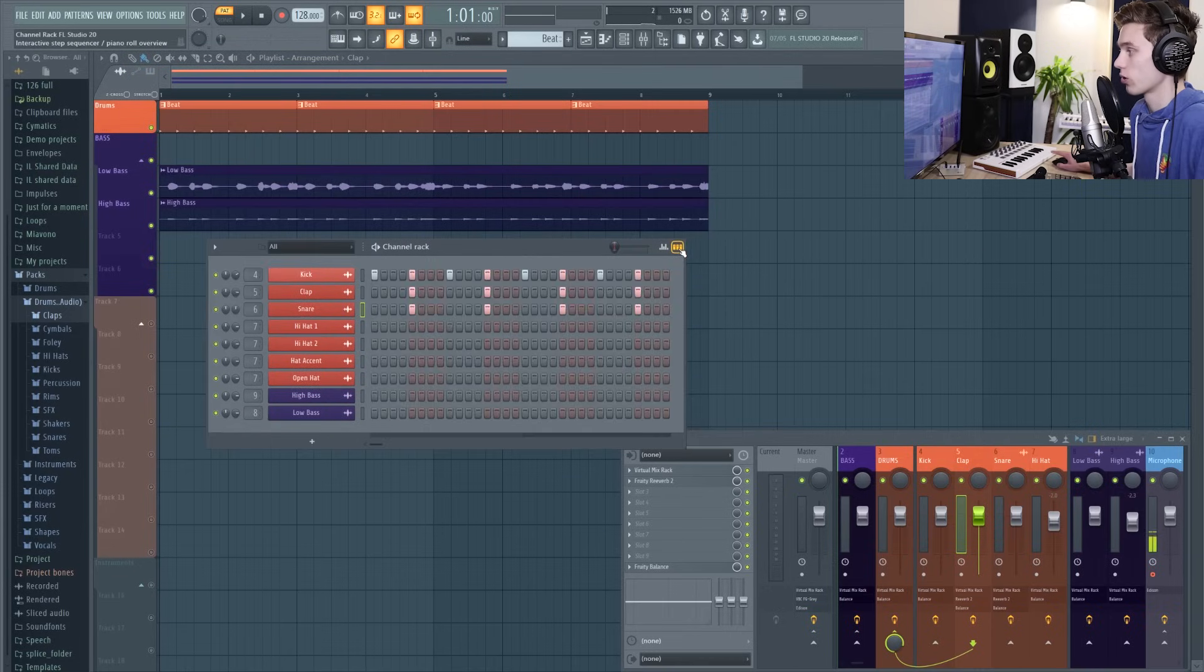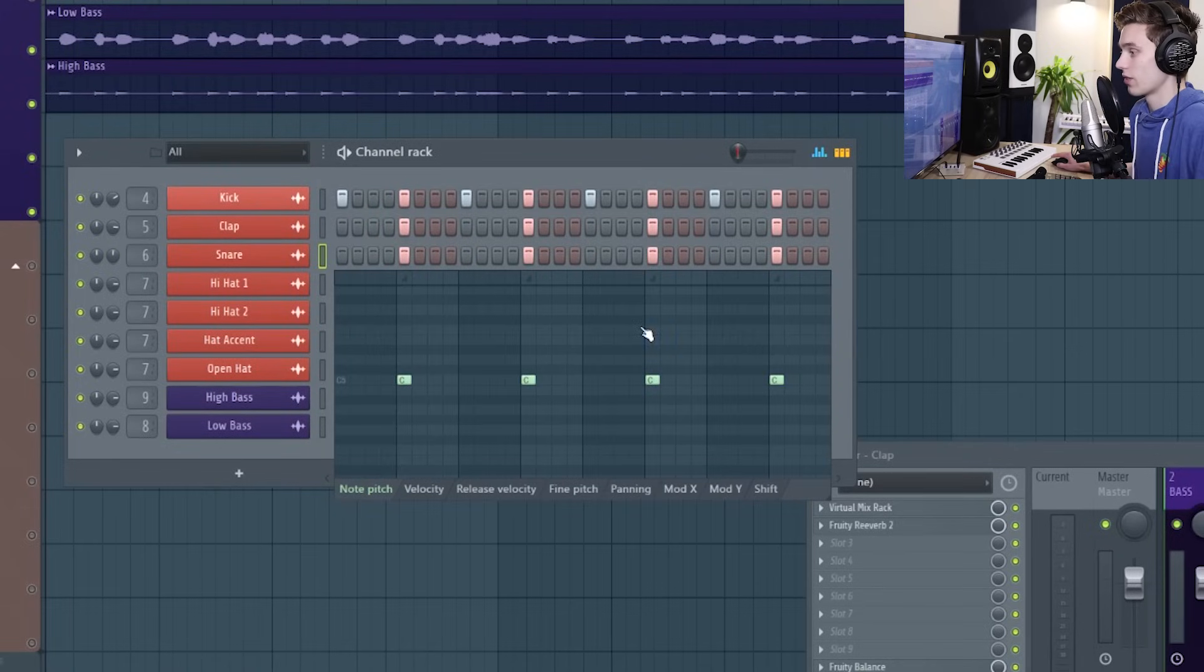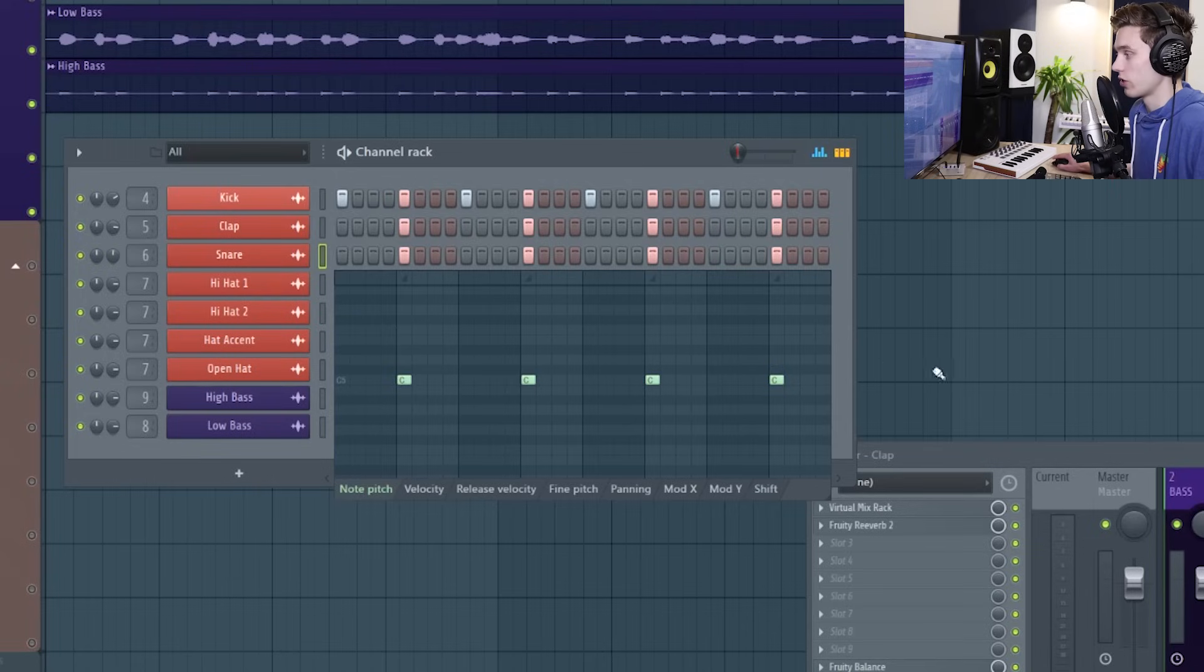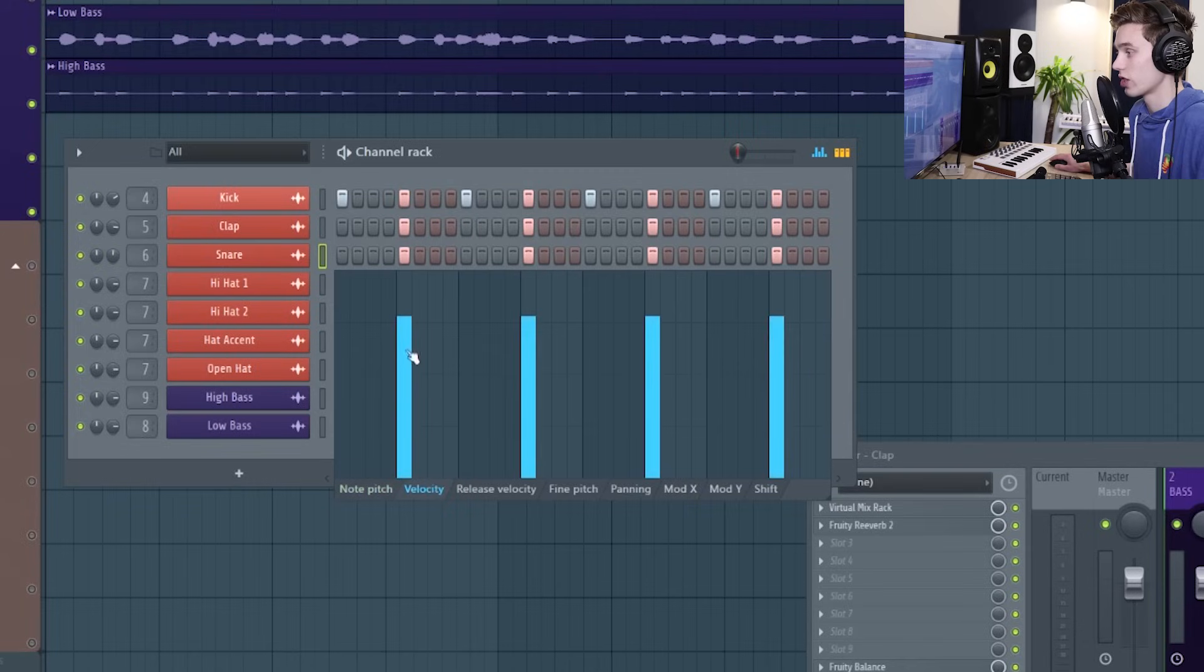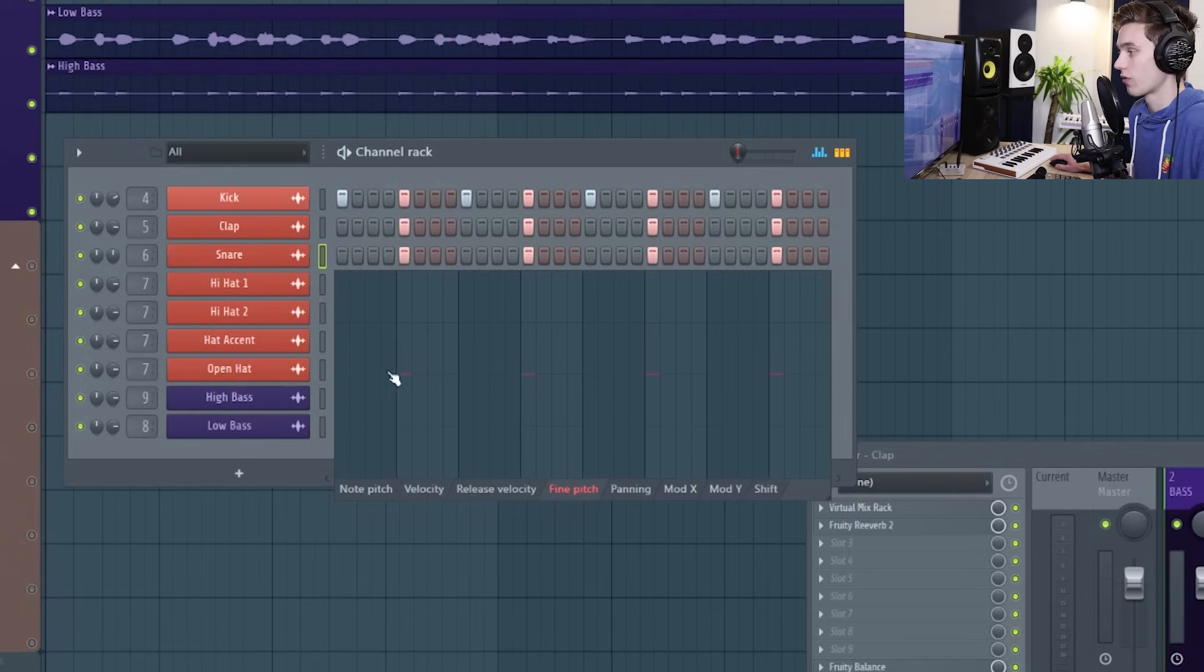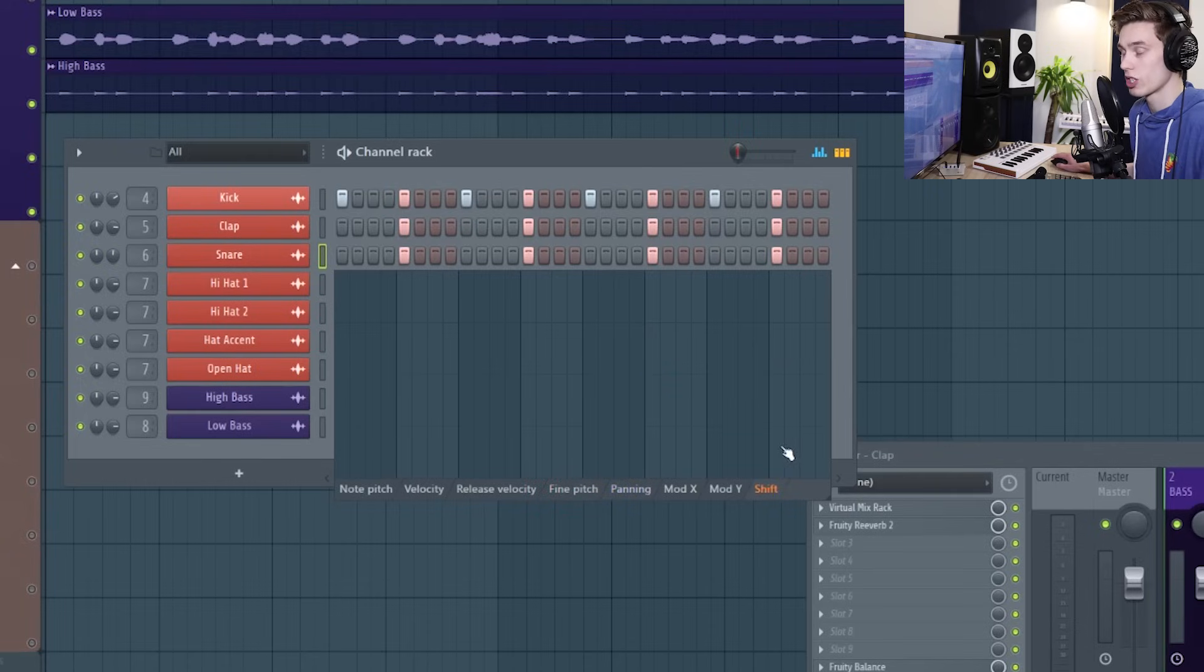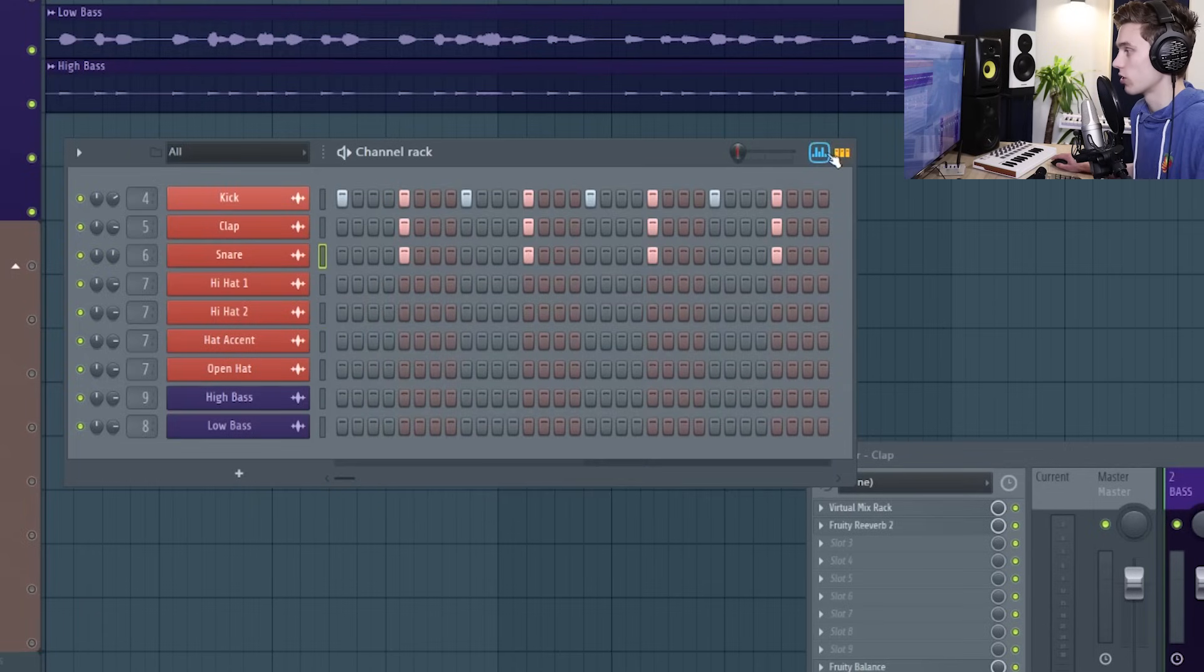So I'm going to close that option and the next one we're going to look at is the graph editor. So this gives us a lot of information about the note properties. We get the note pitch just like we did in the piano roll. We can change the velocity so that they're played soft or loud. We can change the fine pitch, the panning, and we can also shift them in time slightly, and I'm going to demonstrate some of these features in just a moment.